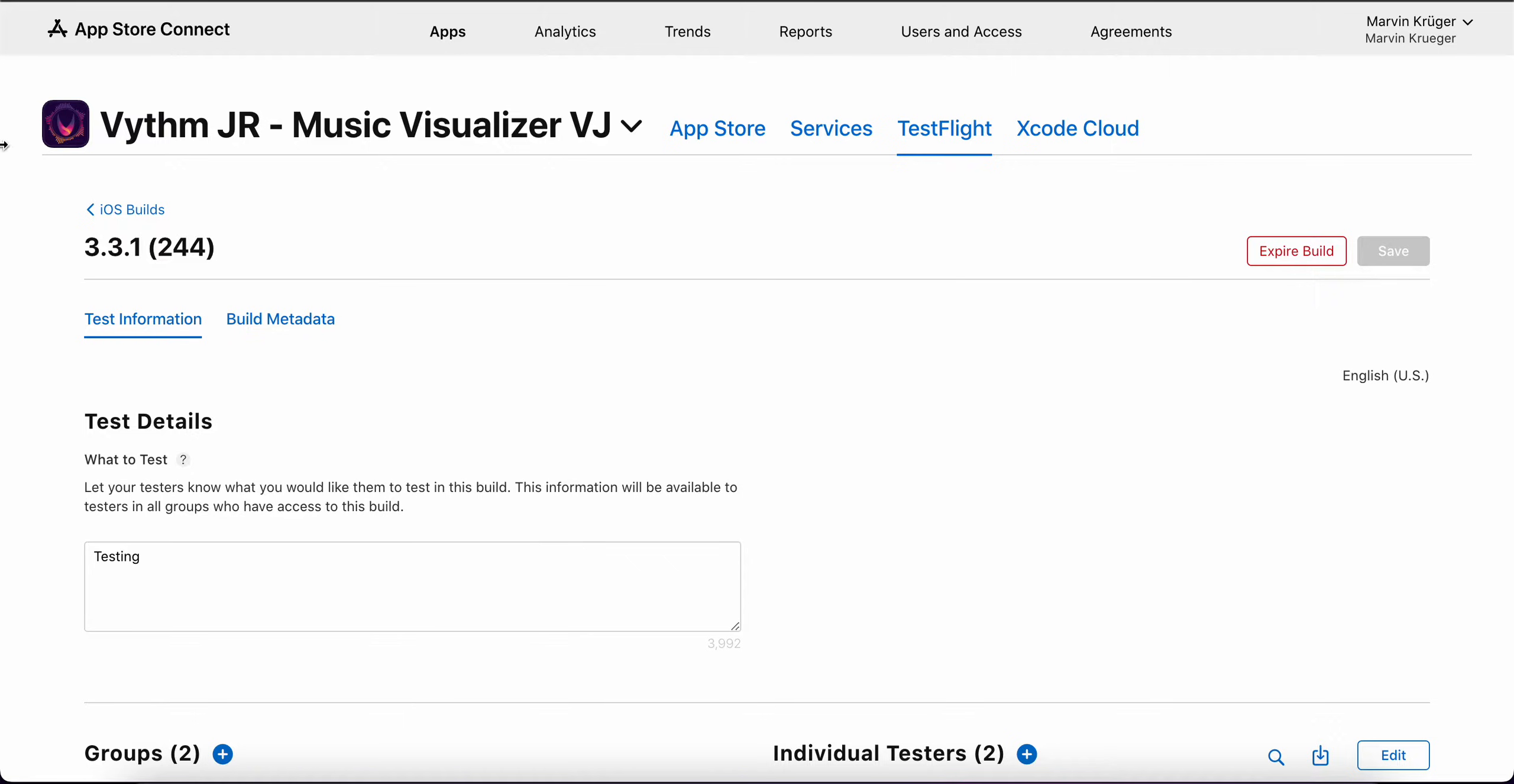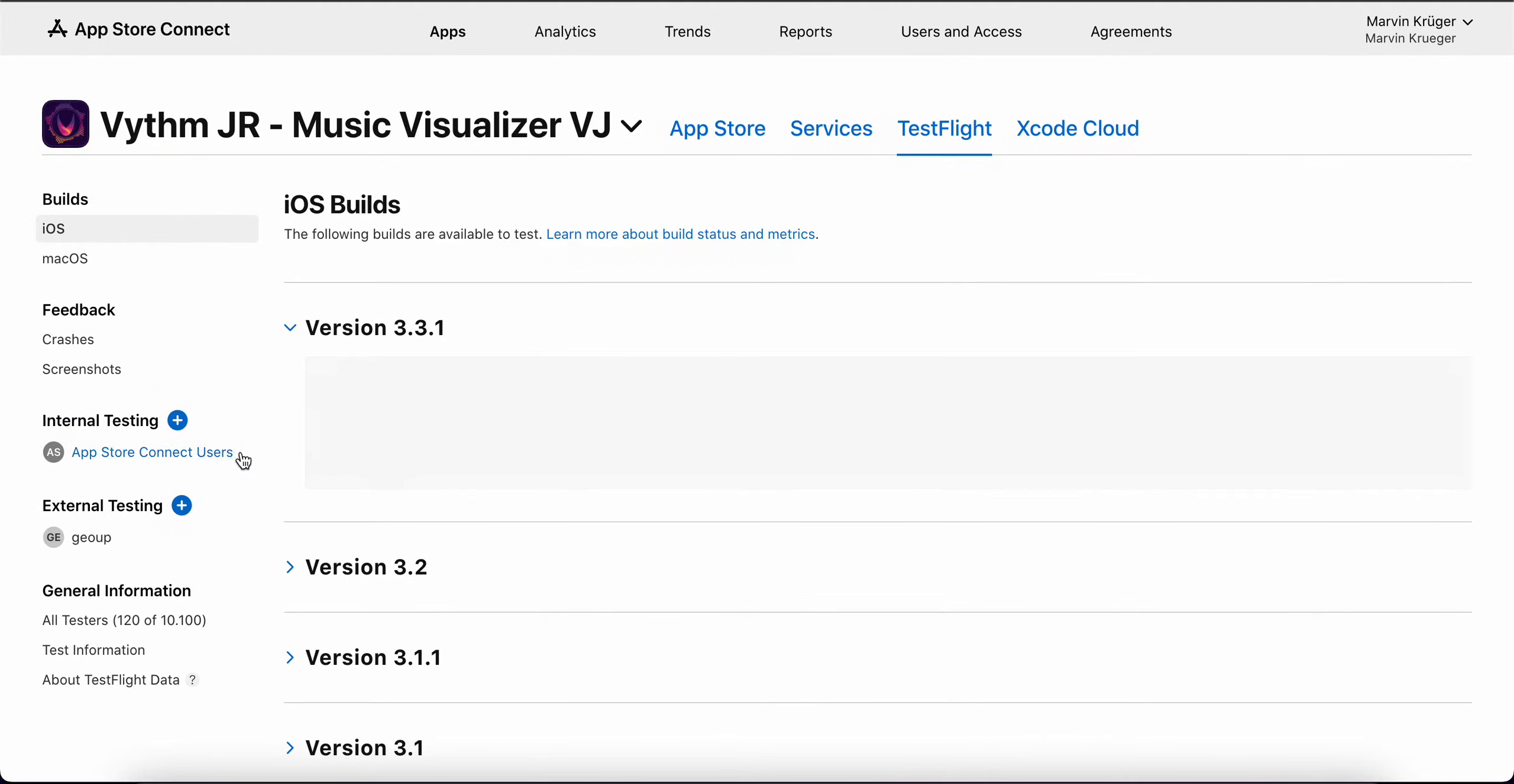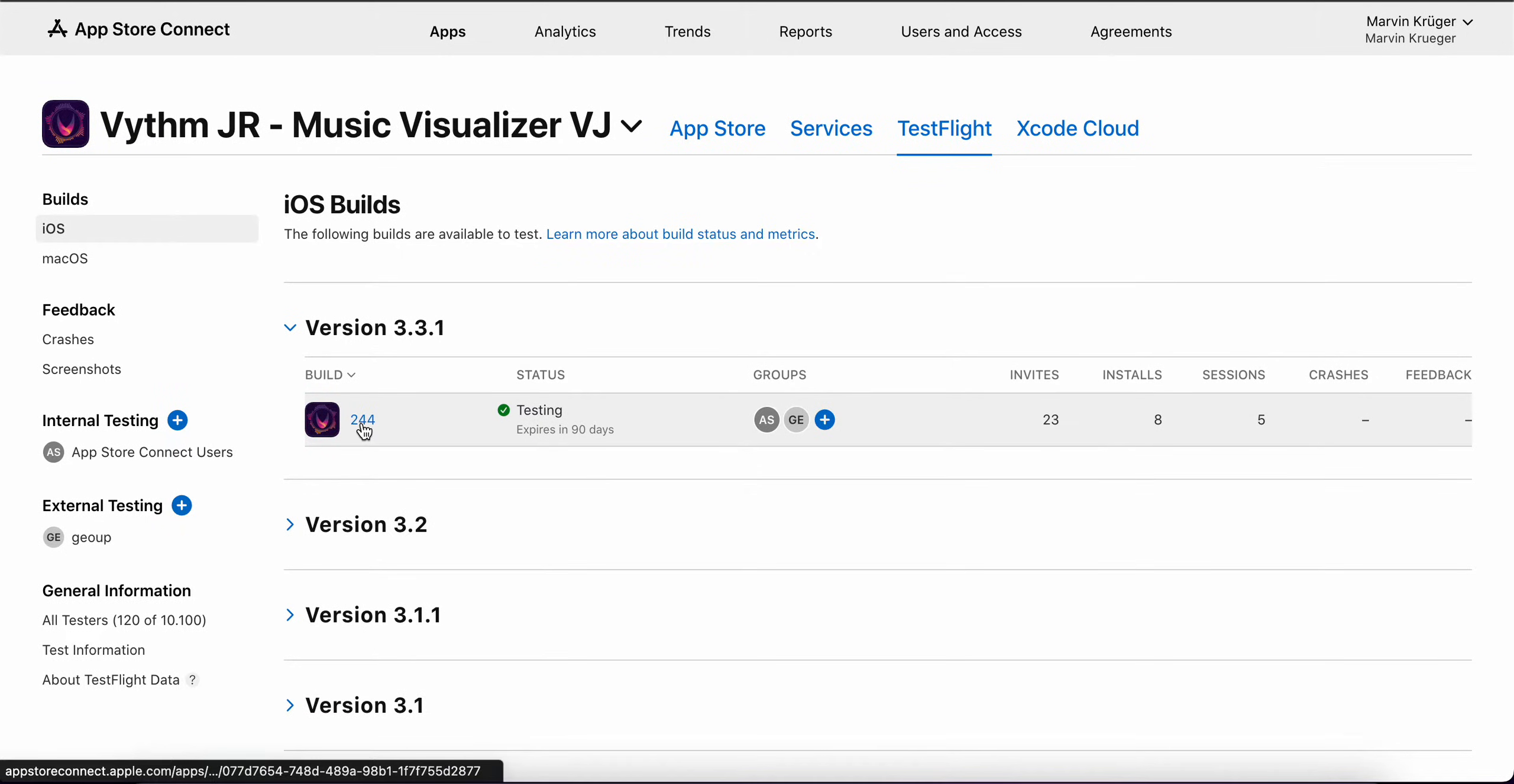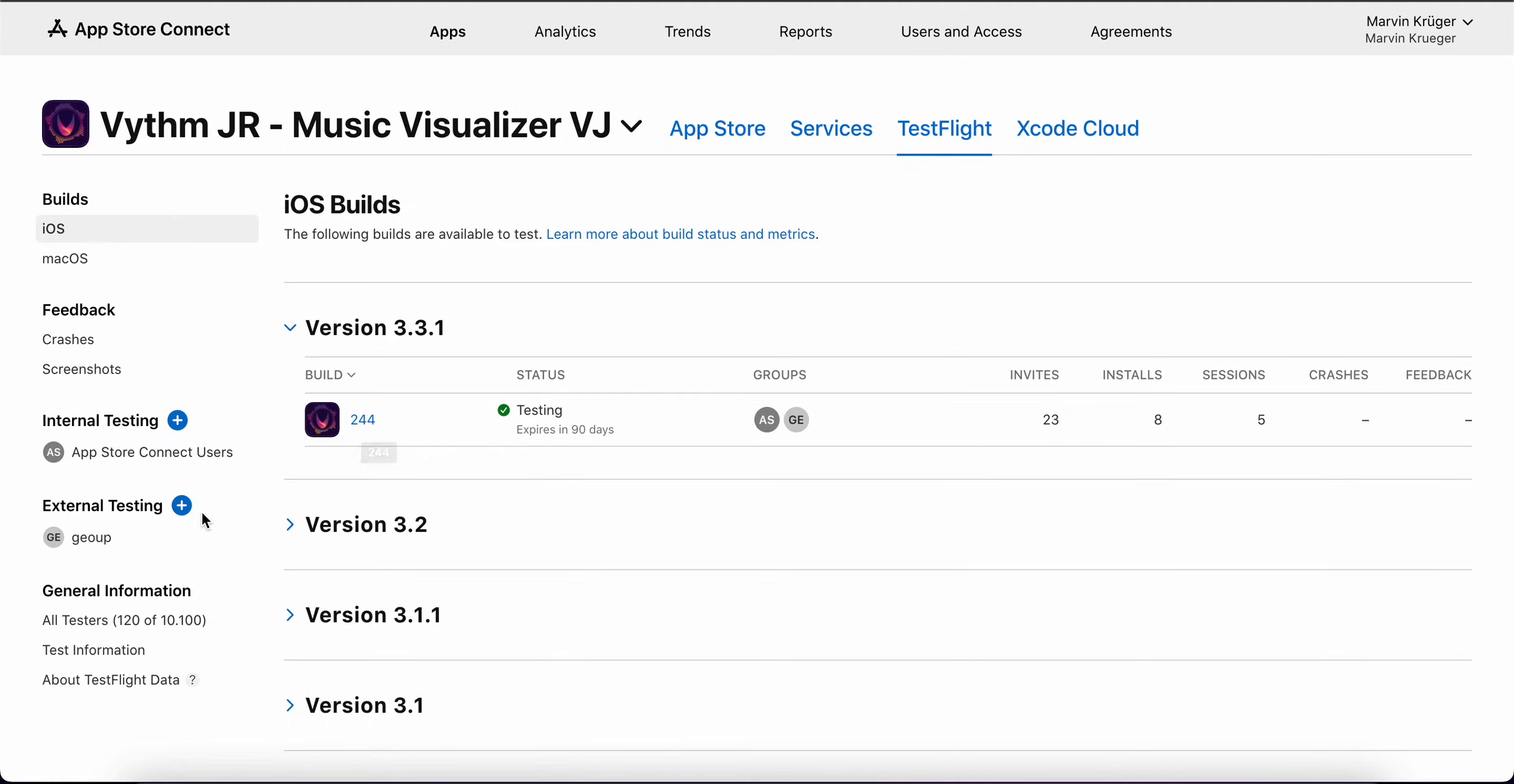When that's done, you can basically invite people to do your beta testing. One thing which I was not aware of is that you can do public links for beta testing. That's pretty cool and I just wanted to show you that one quickly.